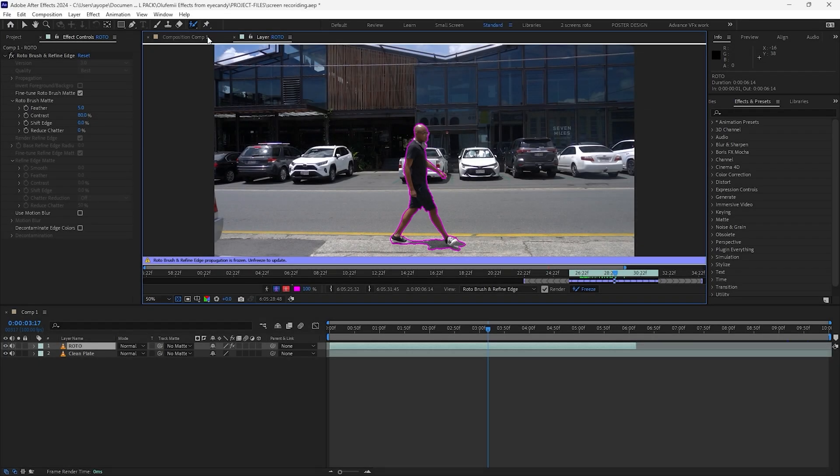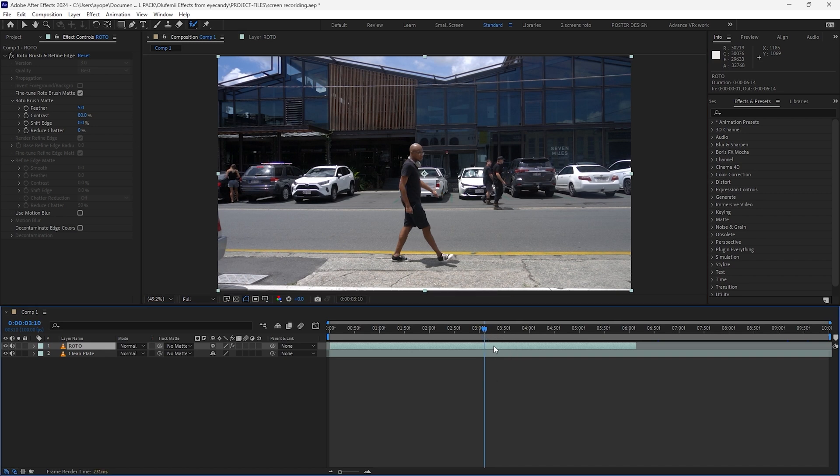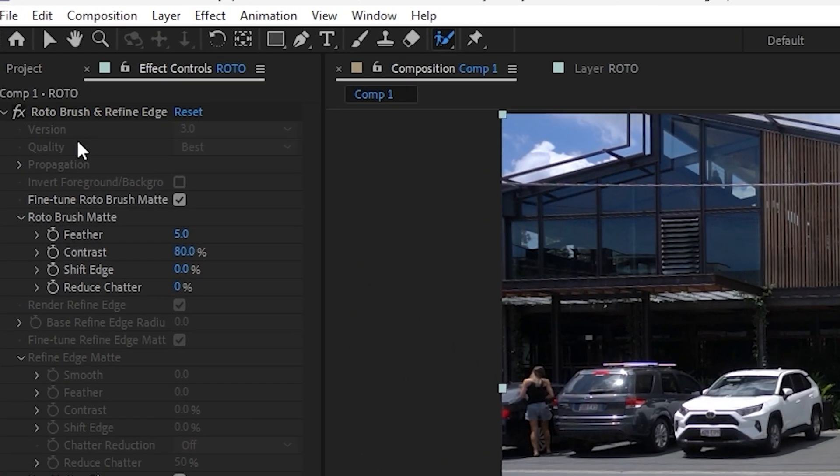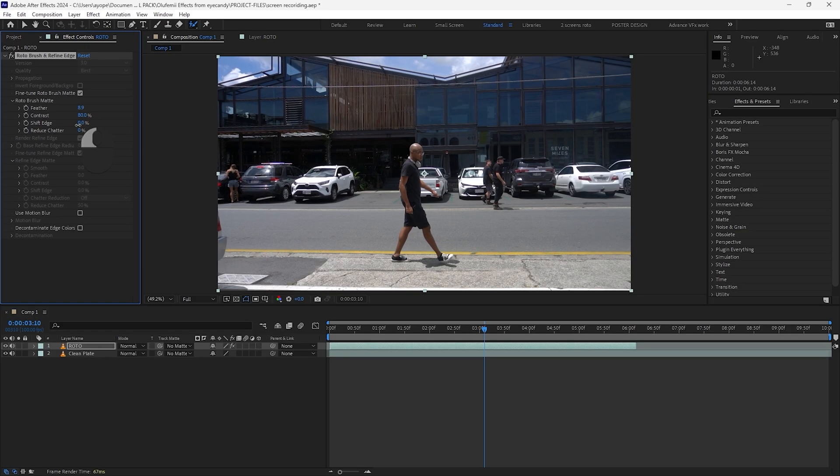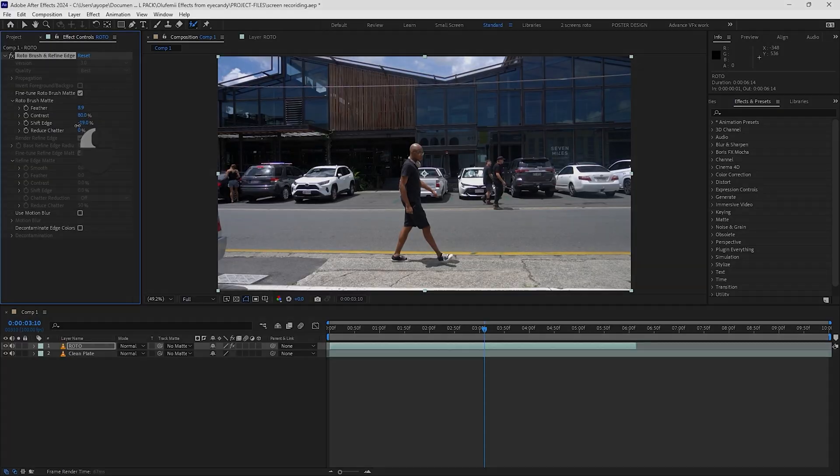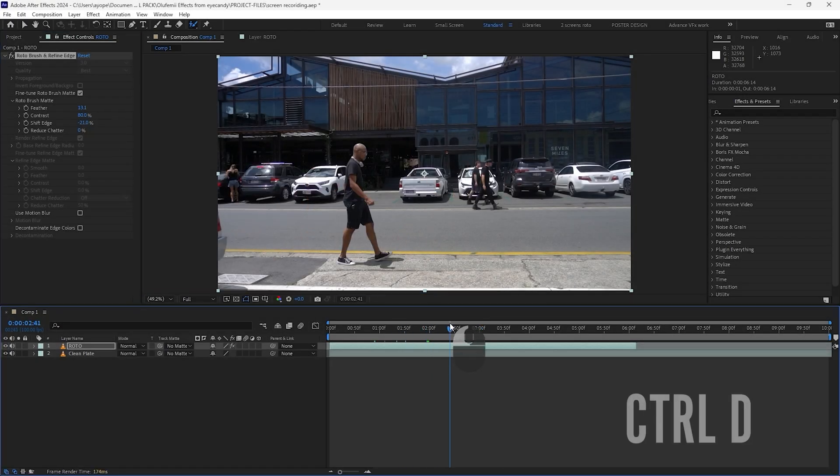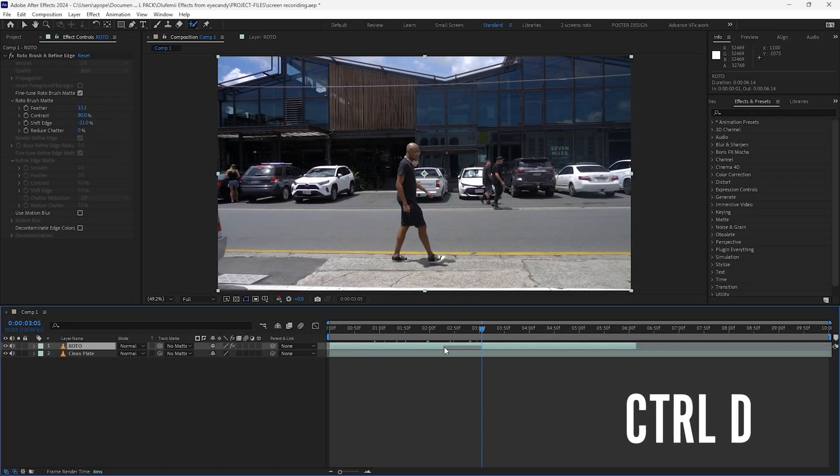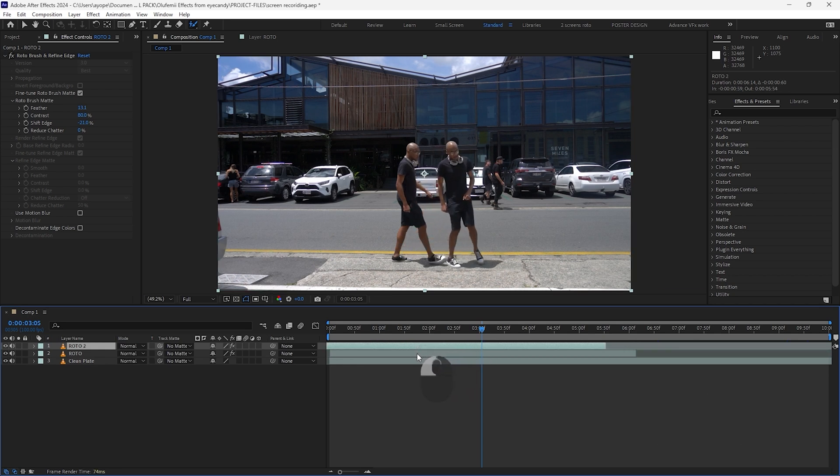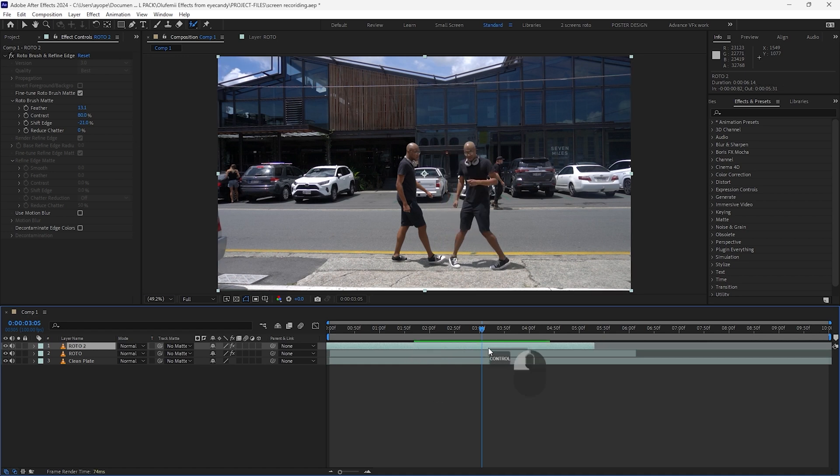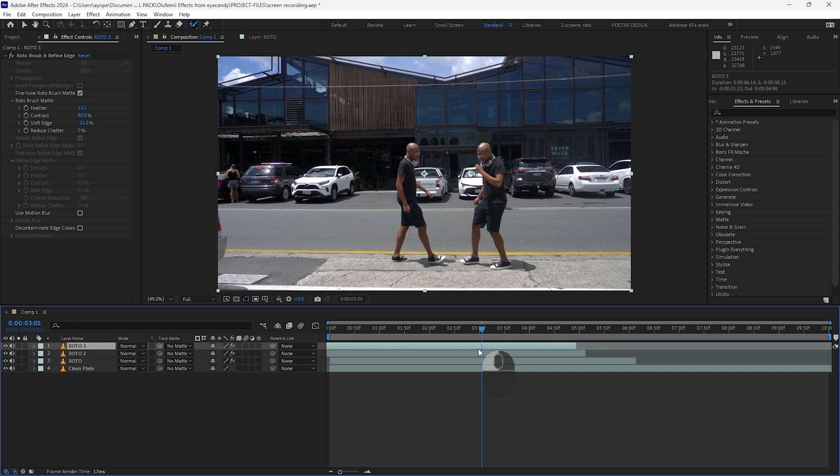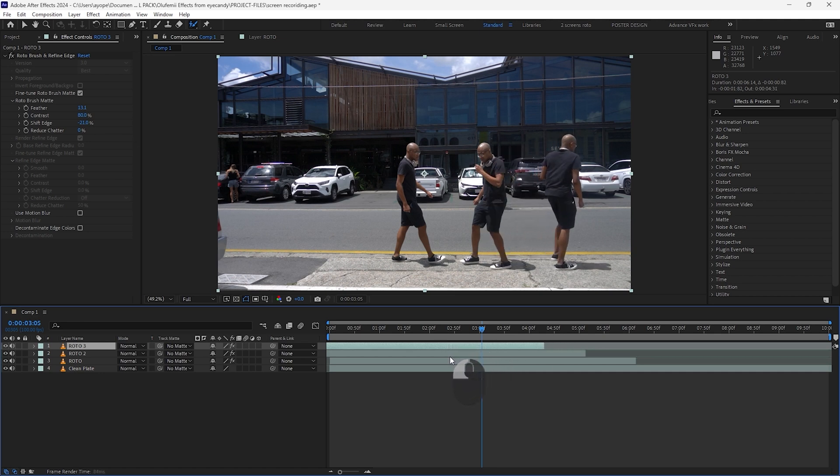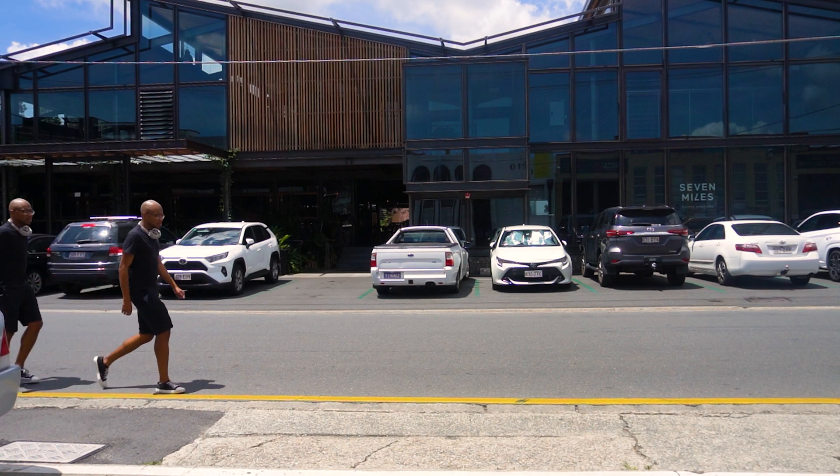Once Rotobrush is done freezing, go back to the composition window and with the roto layer selected, head to the effects controls panel. Increase the feather slightly and experiment with the shift edge value until you achieve a visually pleasing result. Now press control D to duplicate the roto layer and move it slightly backward. You already see the effects taking shape. Repeat this process as many times as you want. Just make sure that the roto layer isn't overlapping a lot to keep it looking real. Also play around with the positioning and distance of the layers to each other to achieve different cool looks. And that's it guys, thanks for watching.